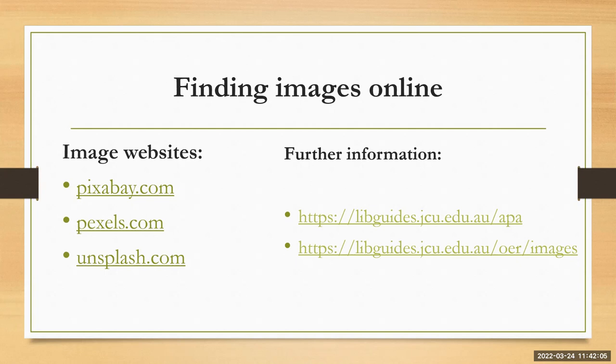The websites I've listed on the left hand side - Pixabay, Pexels and Unsplash - are examples of these kinds of websites. They often say that the attribution of the image is not required as they have already made agreements with the content creators about how their images will be shared. However, because we use APA style, we must attribute the author both in text and in the reference list.